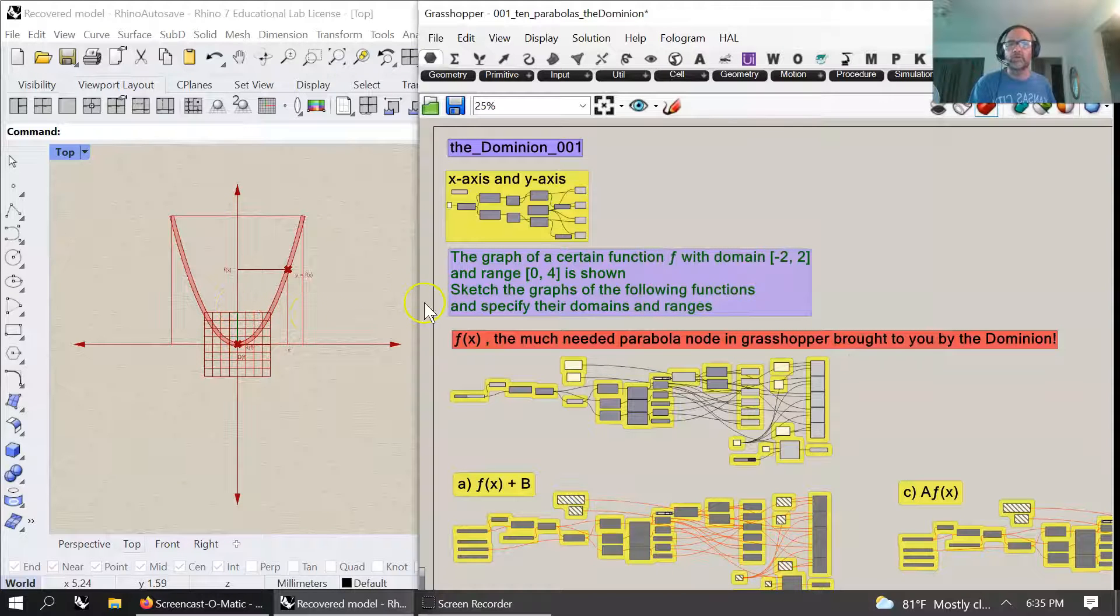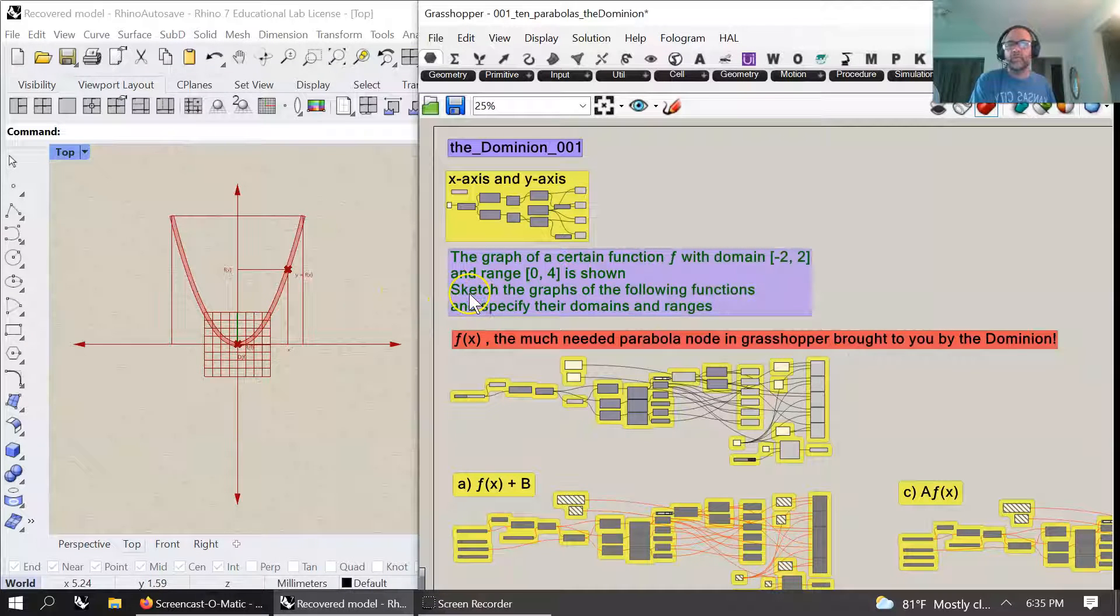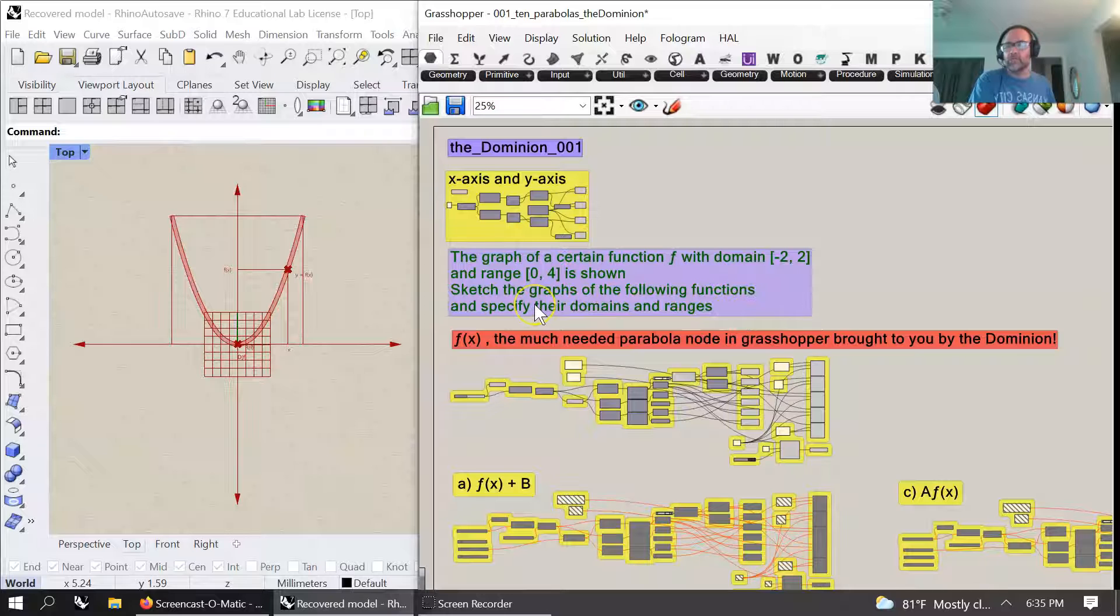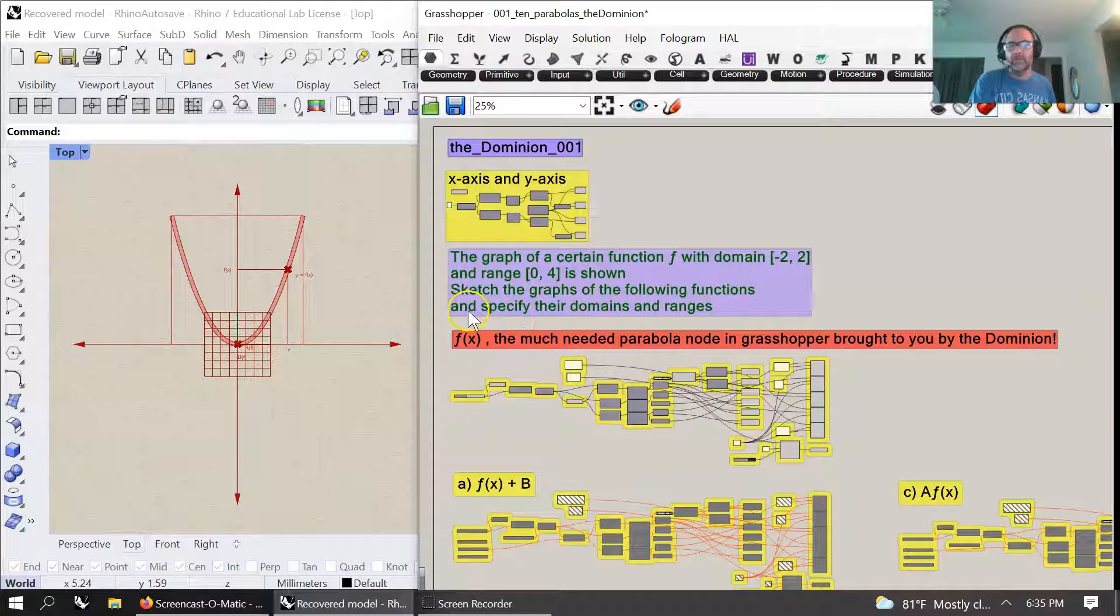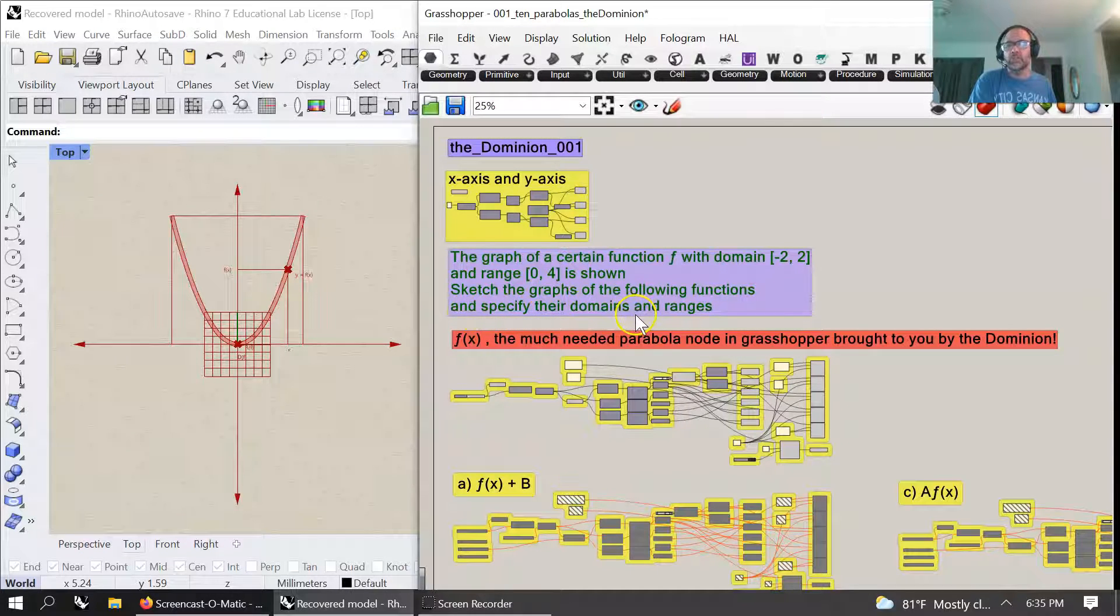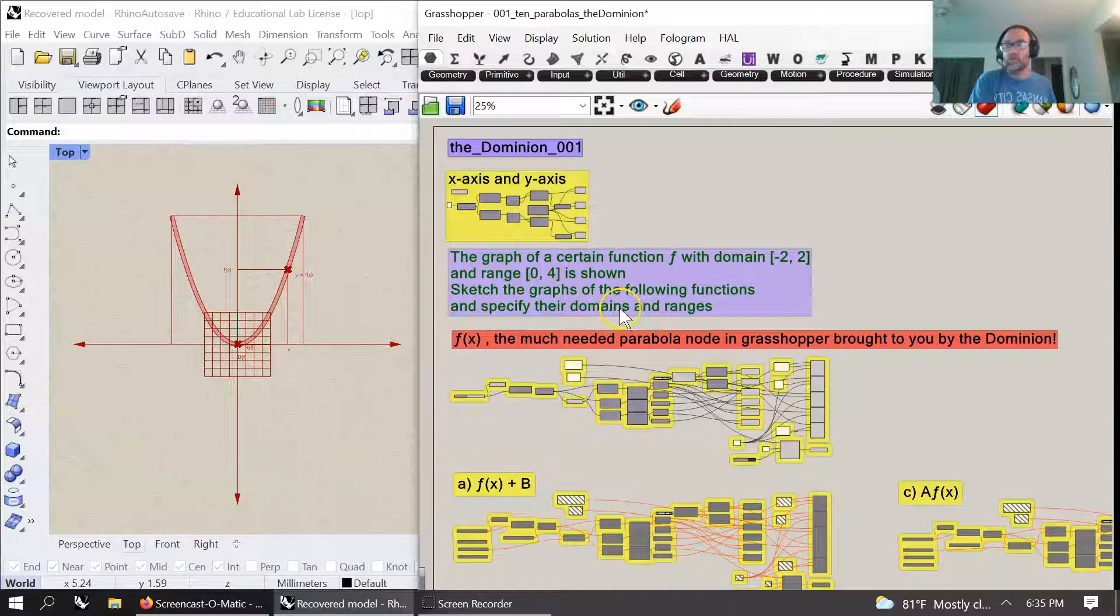We're going to sketch the graphs of the following functions, a through j or k, and specify the ranges and domains of each one, which you can see at the beginning of the node system.